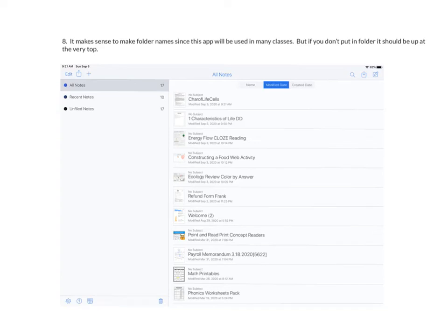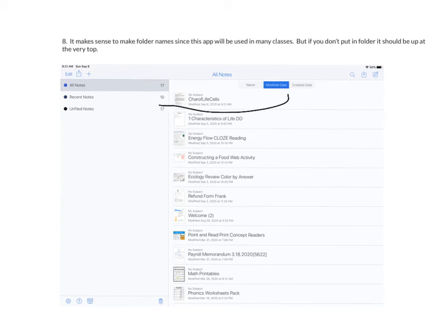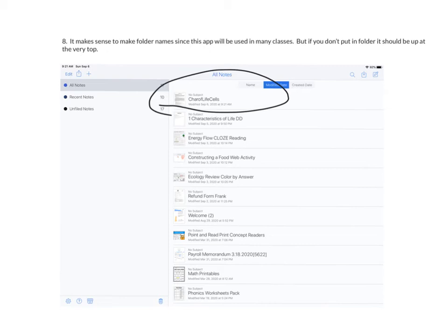Now it makes sense to make a folder name for each of your classes because many teachers use this app. But if you don't, like I didn't, it should be showing on the very top. So here I have that Characteristics of Life Cells that was in the form of a PDF located right on the top. And I'm ready to get started.